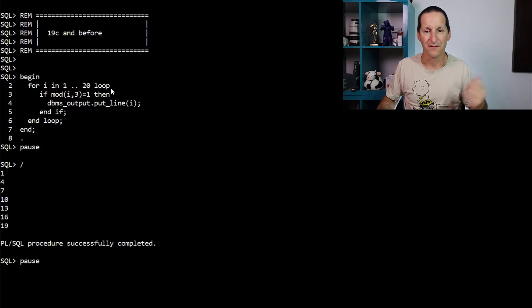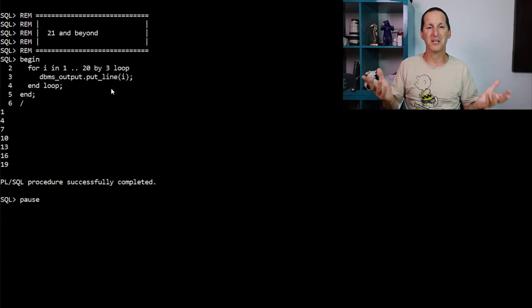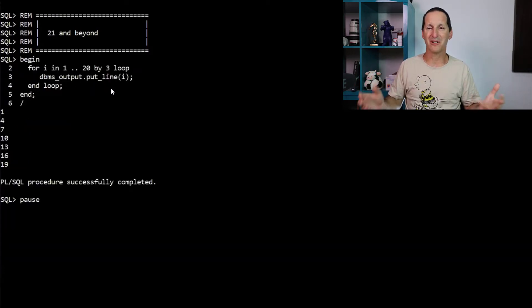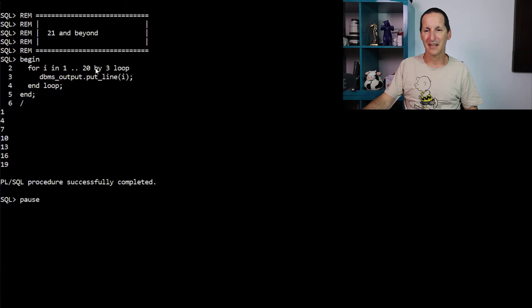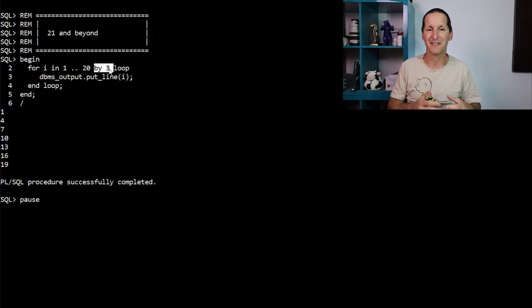And you get 1, 4, 7, 10, 13, etc. In 21c and beyond, lovely, buy three. Buy anything you want.